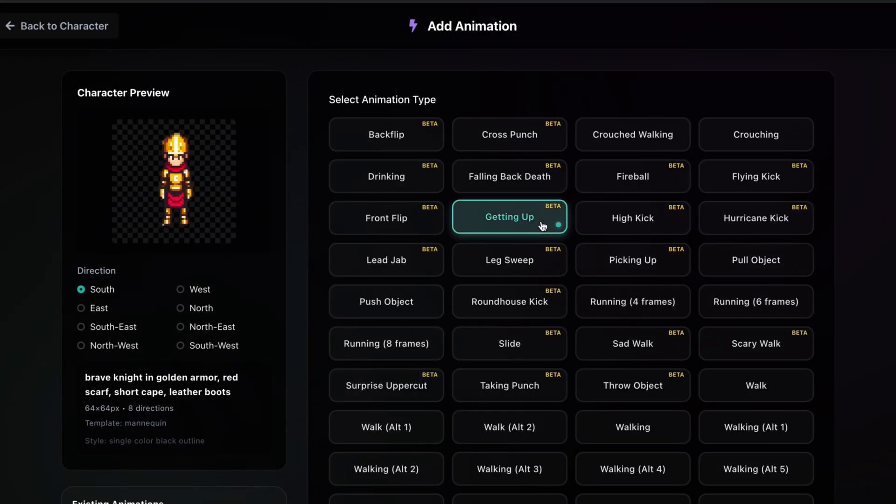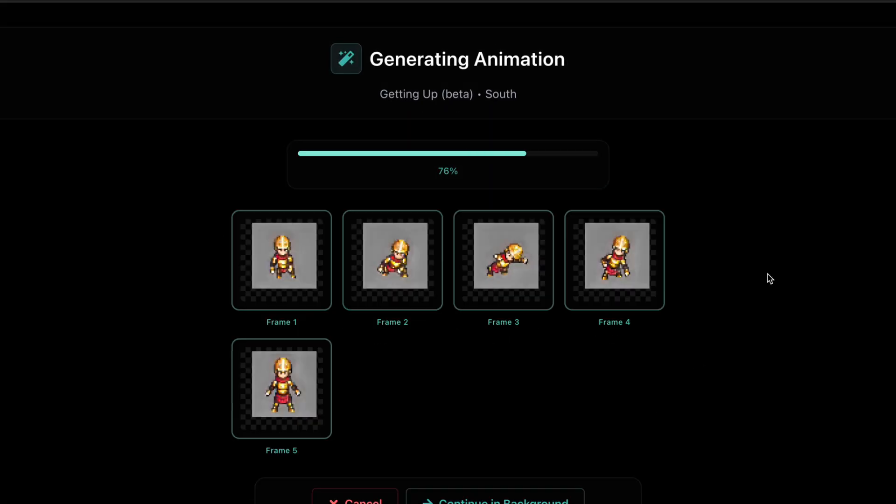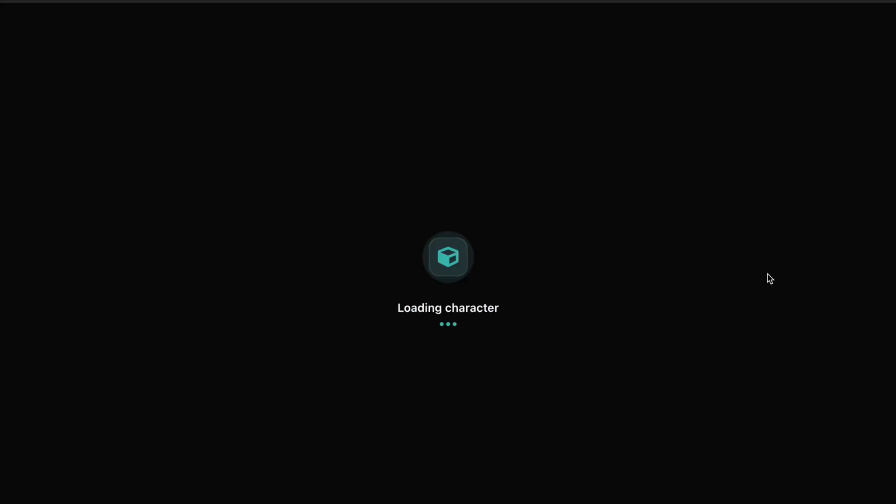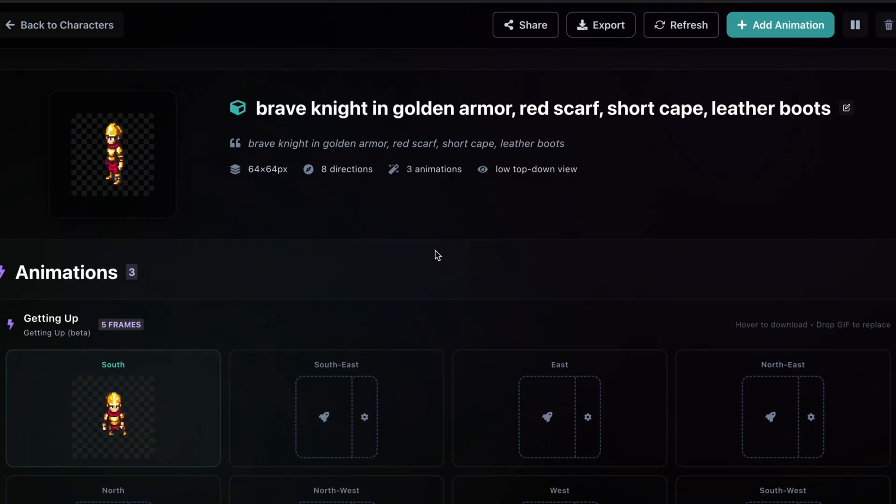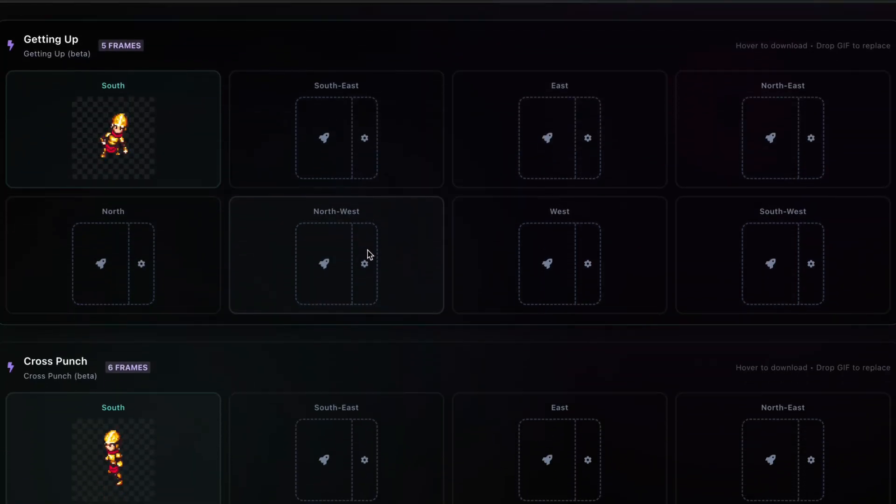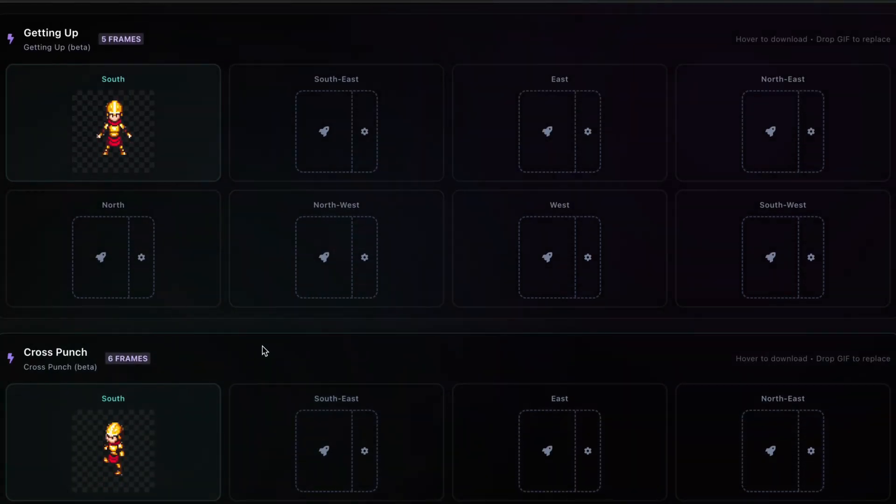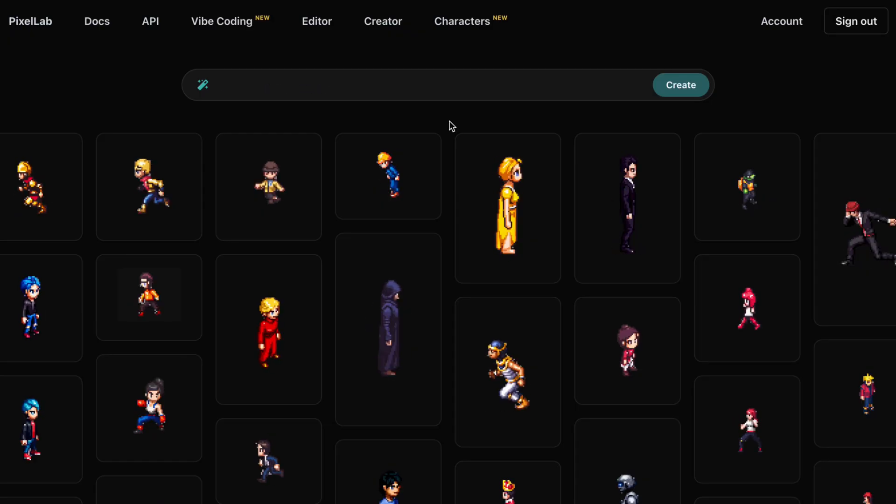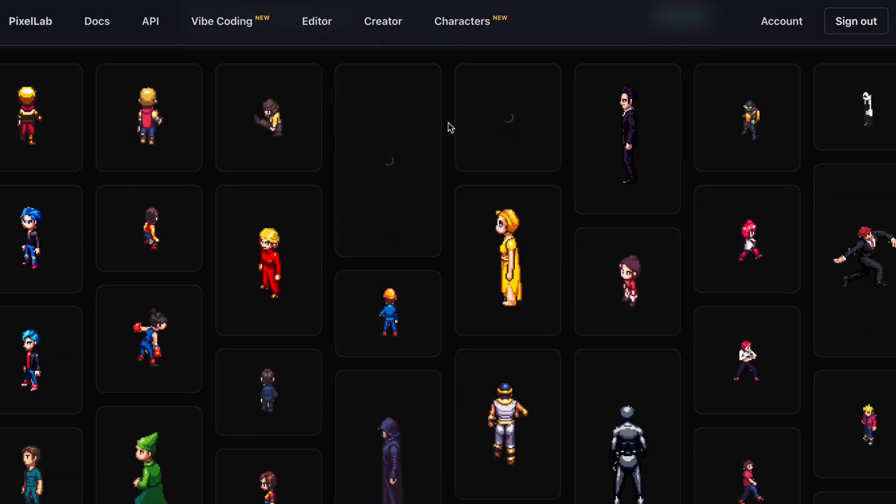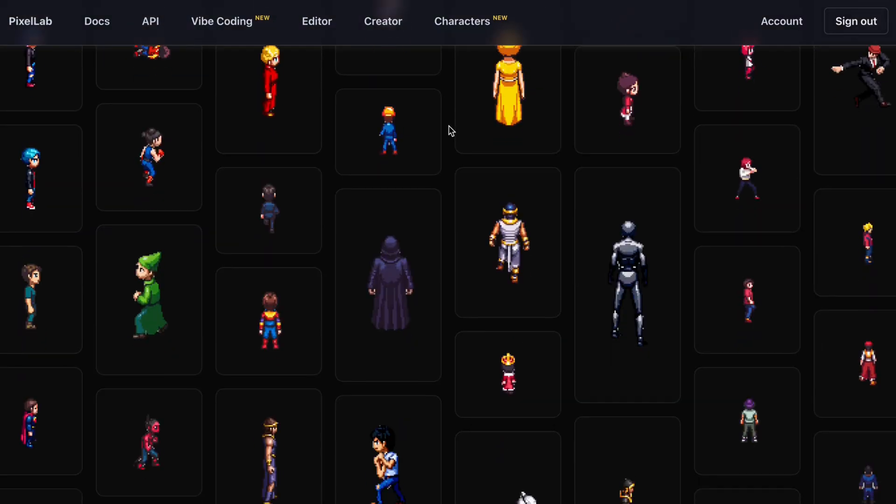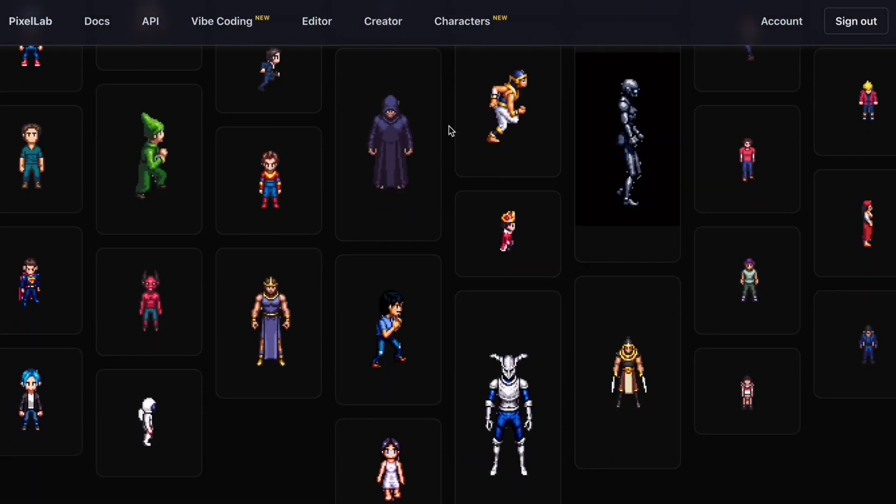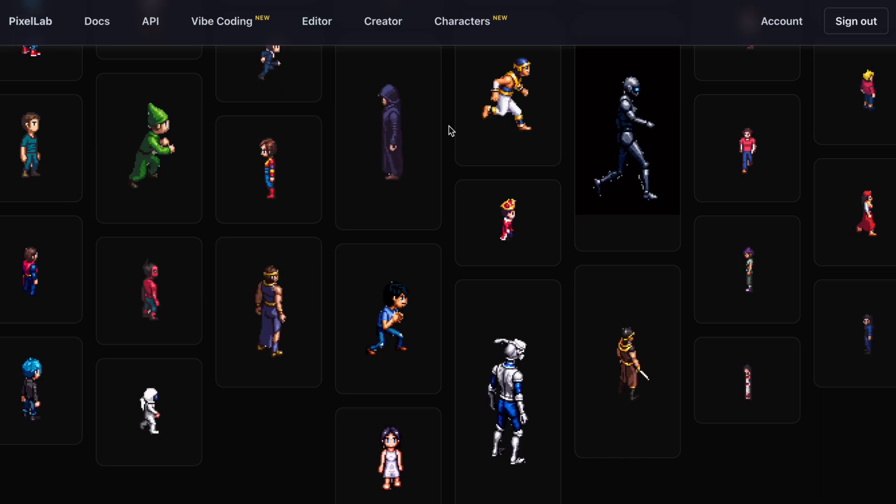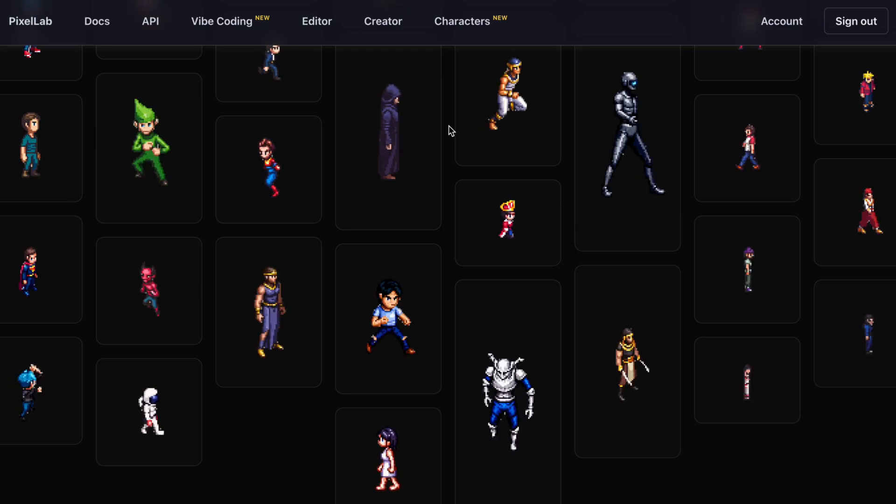So, let's do the getting up animation. Let's generate it live. And there we go. There we have the getting up animation. And we have the cross punch. The hub is basically where all your characters are going to be stored. With all the rotations, the animations. And this is where you can download them and edit them.